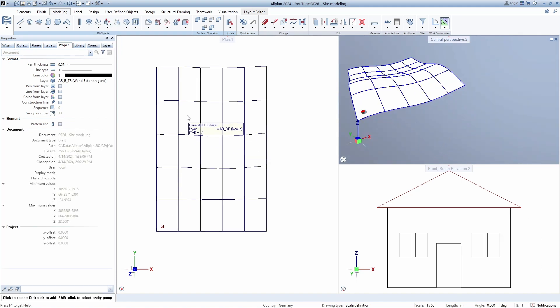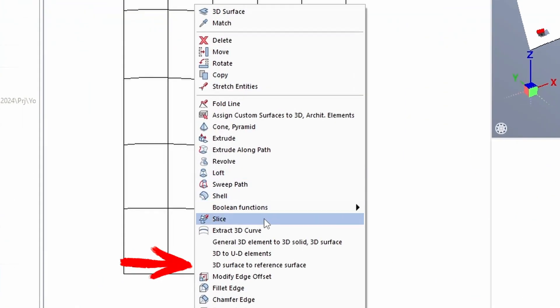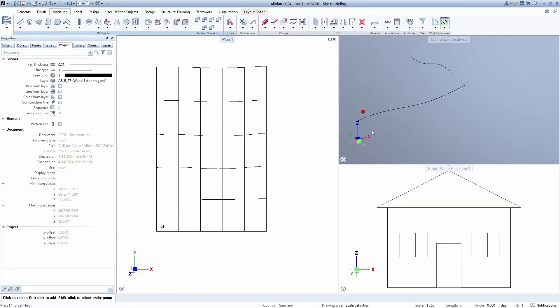Use the Extrude along the path tool and when the surface is created, right click on it, choose the 3D surface to reference surface. Name it terrain, confirm with enter and delete the lines.